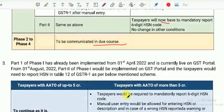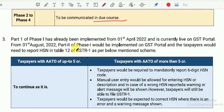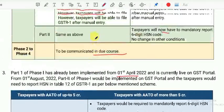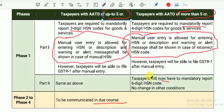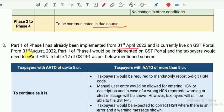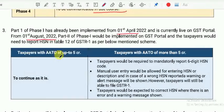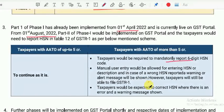Part 1 of Phase 1 has already been implemented, and Part 2 has also been implemented. For taxpayers up to 5 crores, it remains the same as above. For taxpayers with more than 5 crores turnover, mandatory 6-digit HSN code with manual entry will be required.